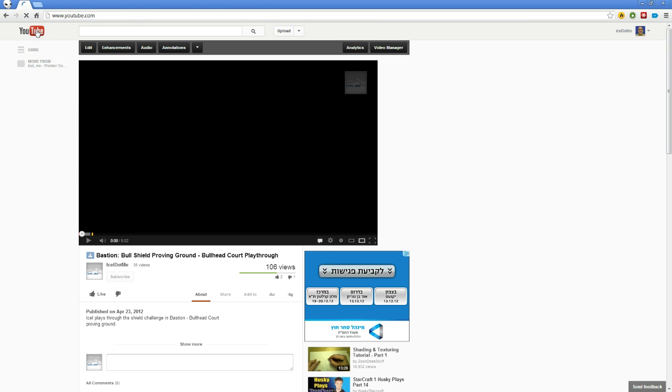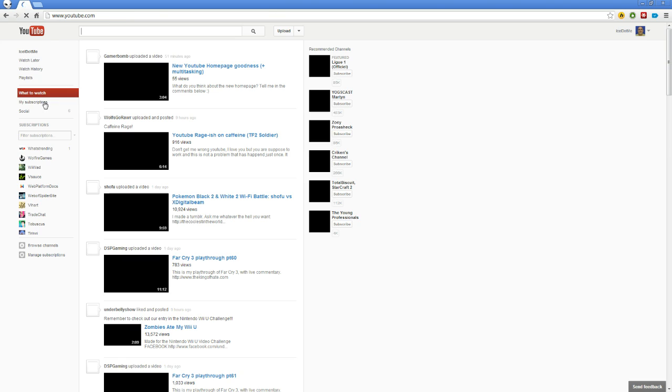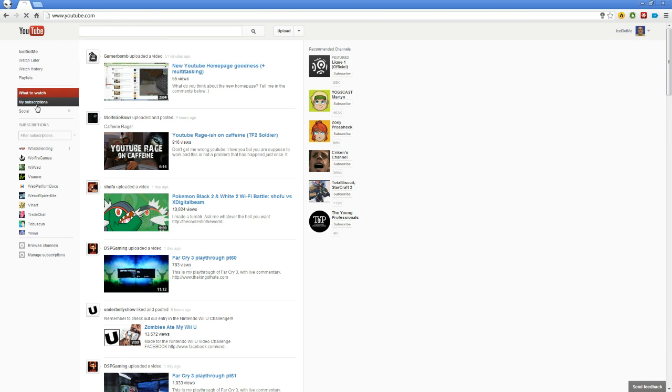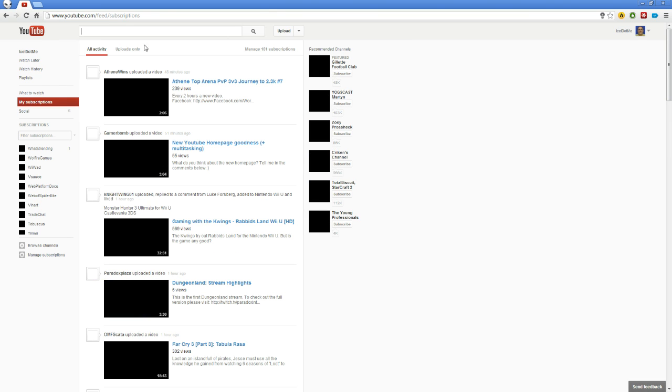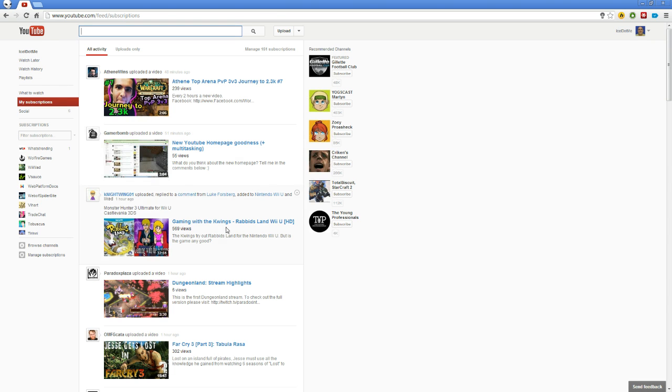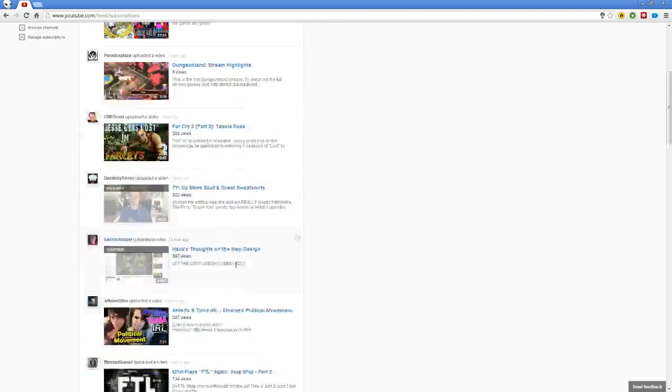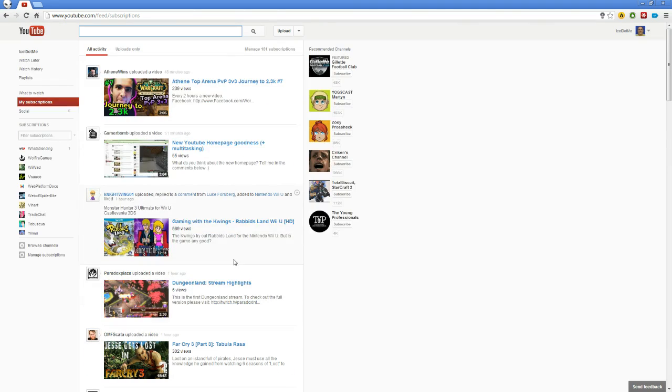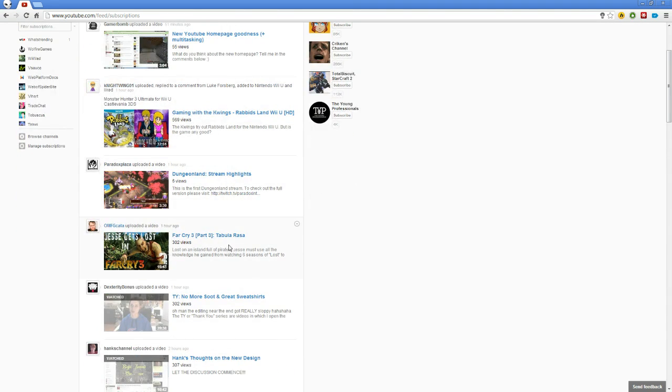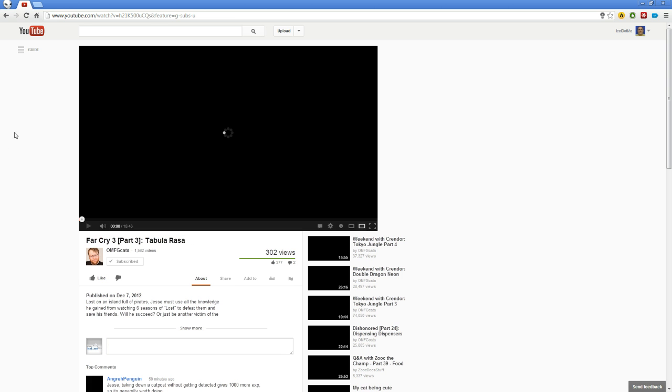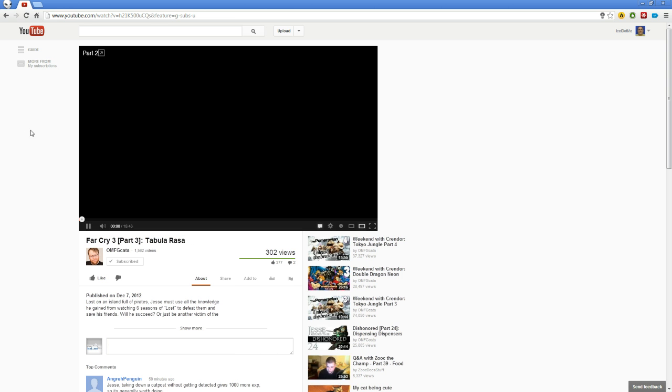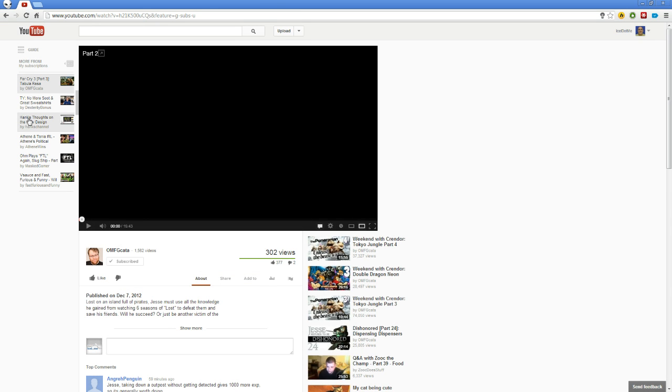And now, if I will go to my subscriptions to see the latest uploads from everyone I'm subscribed to, I will enter one of them. What you will see is that I have more from my subscriptions. I don't have more from the same guy. If I want to see the next video of Jesse Cox, I need to go back to his channel and pick it out and that's just insane.